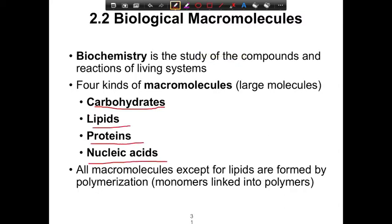All macromolecules, except for the lipids, are formed by polymerization. That is, they are multi-unit molecules called polymers. The word 'mer' means unit, poly meaning many units, mono meaning one unit. So these macromolecules, except for the lipids, are formed by many units linked together to form polymers. We'll examine those here in more detail shortly.